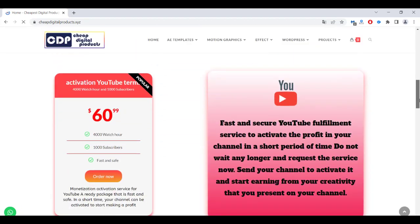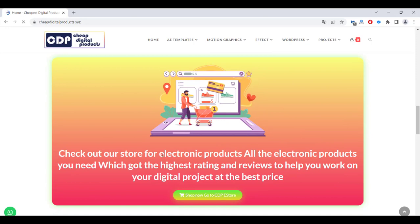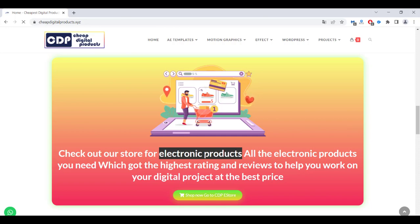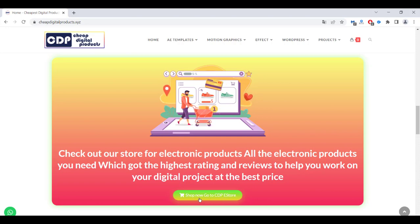Let's go back to the home page and scroll down a little bit. You can also see that we have all electronic products that can help you start your online business. If you need any kind of recommended products at a cheap price, you can check out our e-store on CDP — Cheap Digital Products — and you can see all the electronic products we have and purchase them. All products we carry are highly recommended, used by people around the world and have good ratings and reviews.